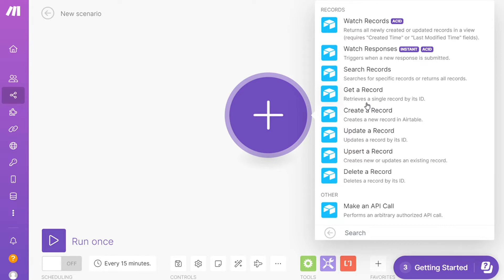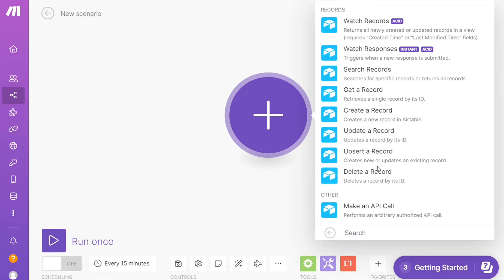Watch Records, Watch Responses, Search a Record, Get a Record, Delete a Record. So you can simply choose which one you want. I'm gonna go with Watch Records. So that is also specified down here what kind of module it is.